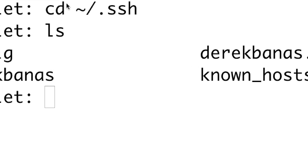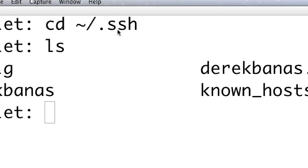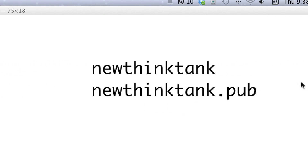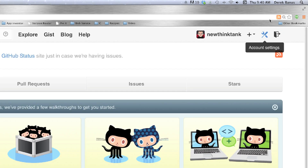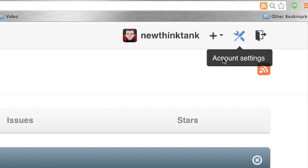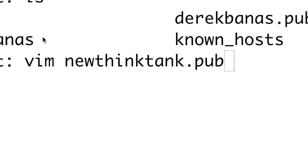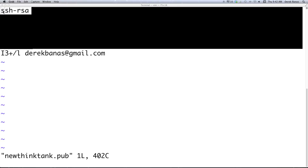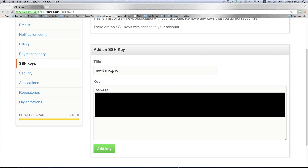Once again go to cd ~/.ssh — this is the location for all your SSH keys. You'll see new-think-tank and new-think-tank.pub listed there. Then go back into GitHub, but this time in a completely different GitHub account, and click on Account Settings. Open up the public key in Vim, copy the entire key from ssh-rsa to the end of the email, give it a title, paste the key in, and click Add Key.